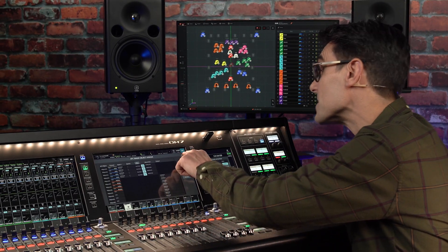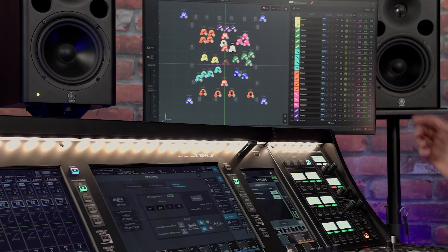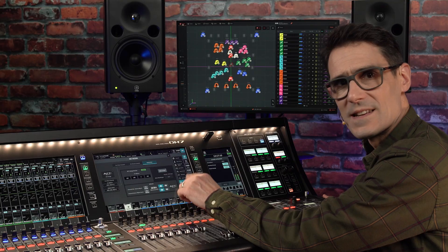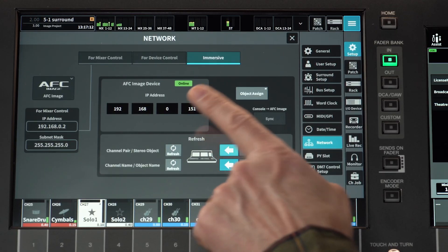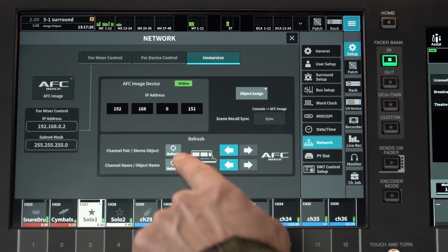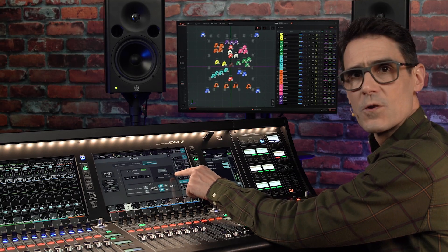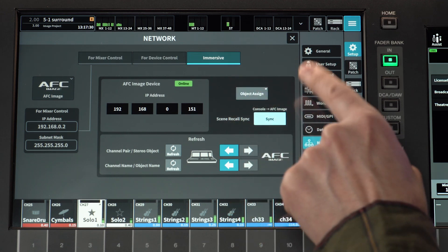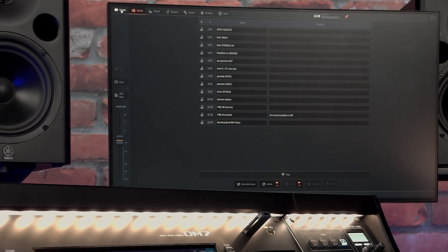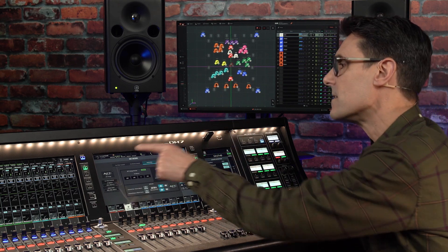Now you can return to the Immersive Setup screen. Channel pair or stereo object settings can be copied between the console and AFC Image, copying from the source that was set up first. Channel or object names can also be copied, saving a lot of time re-typing. Use the Scene Recall Sync if you want AFC Image scenes to recall with console scenes. They don't have to exactly match the same scene number — the linking is done individually in the scene menu.